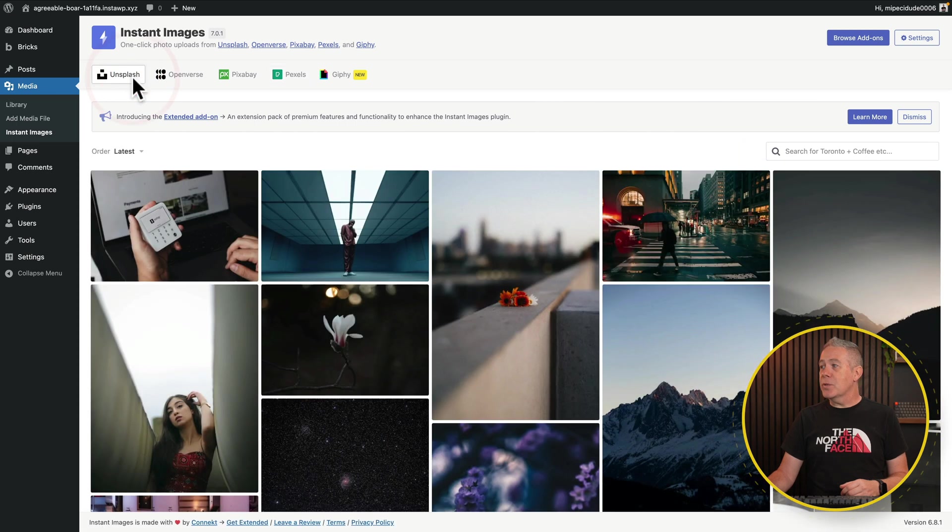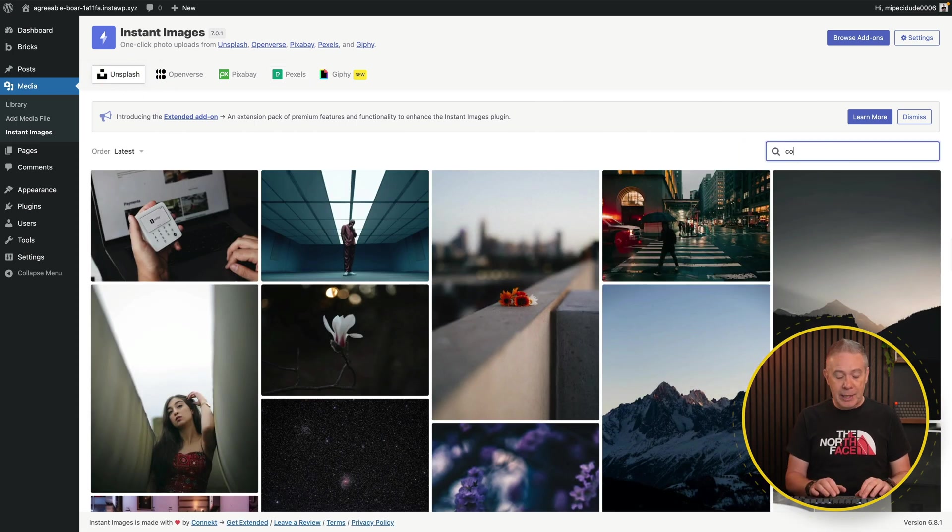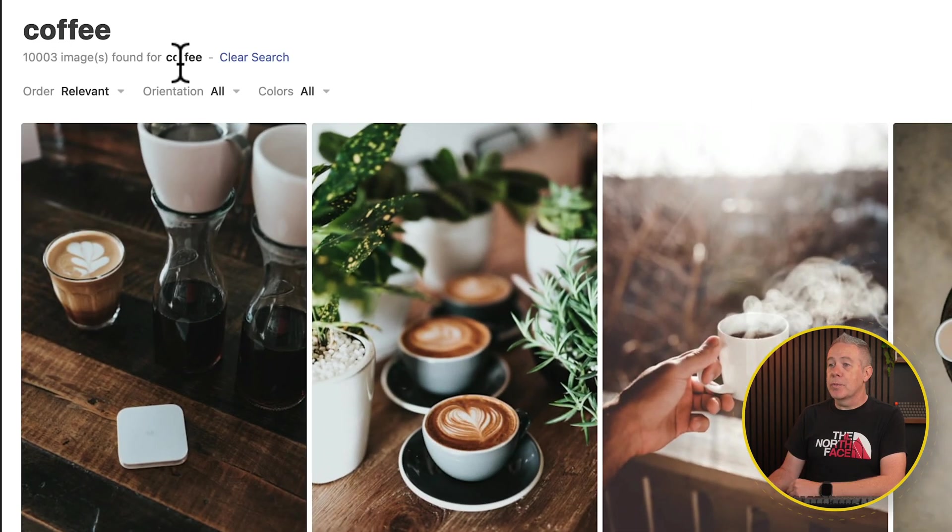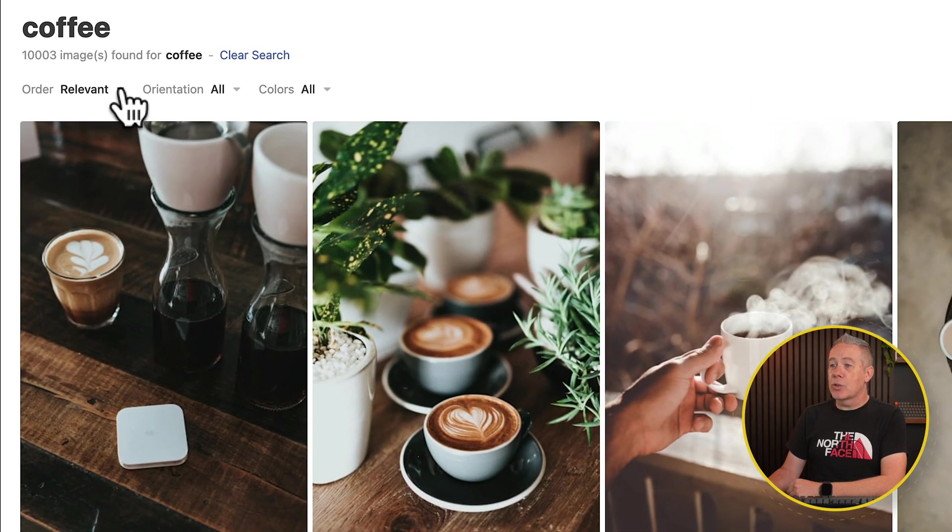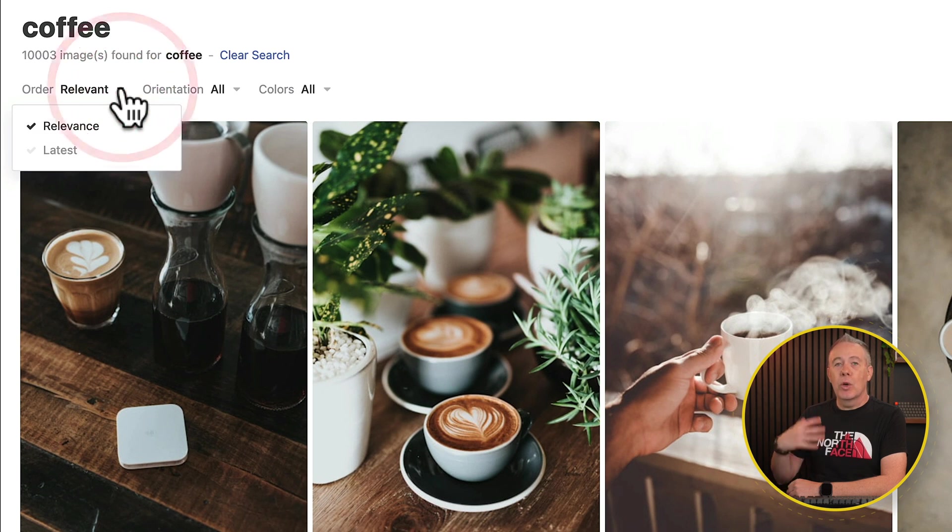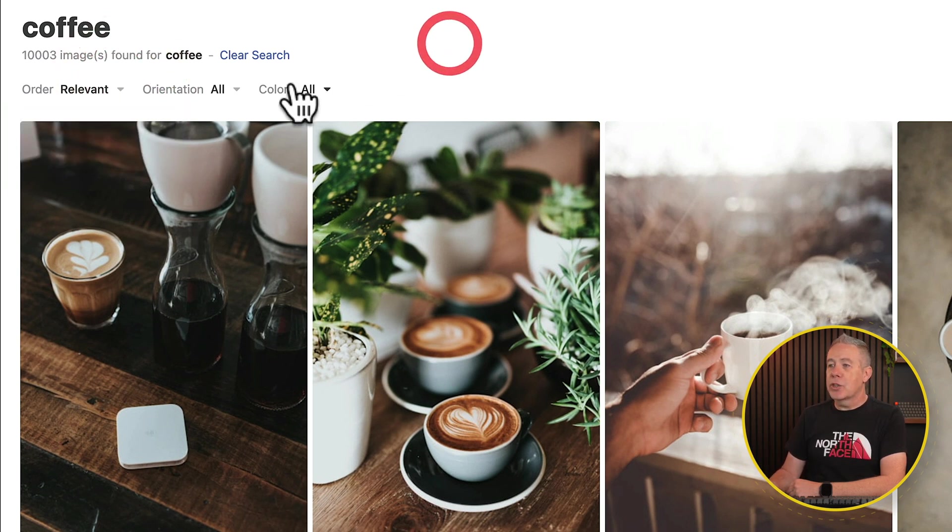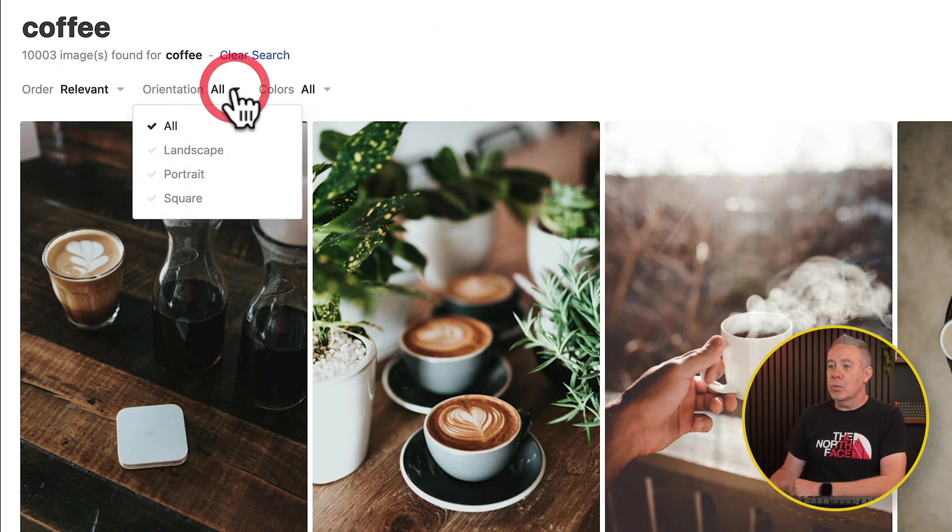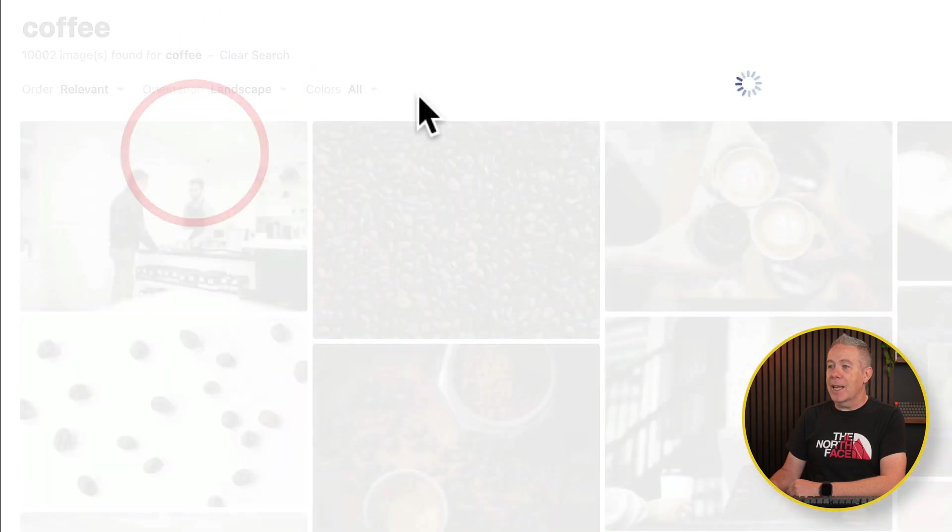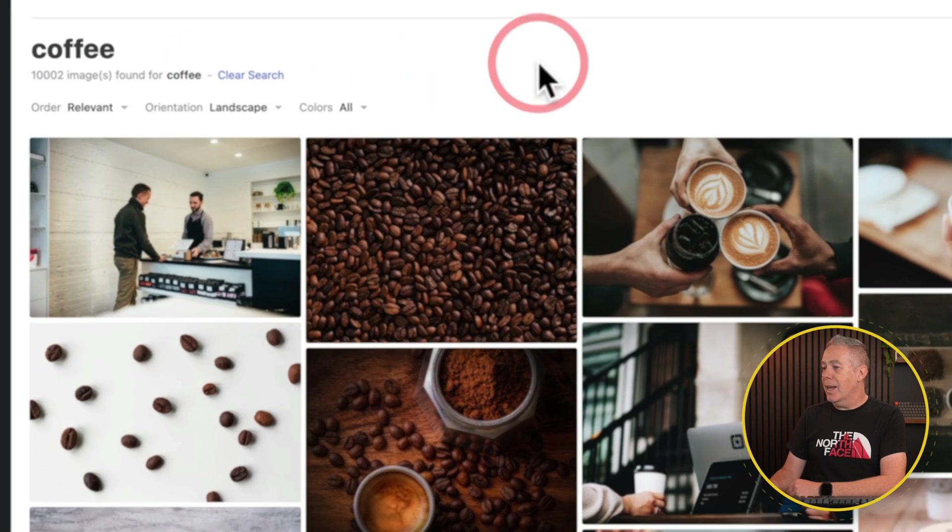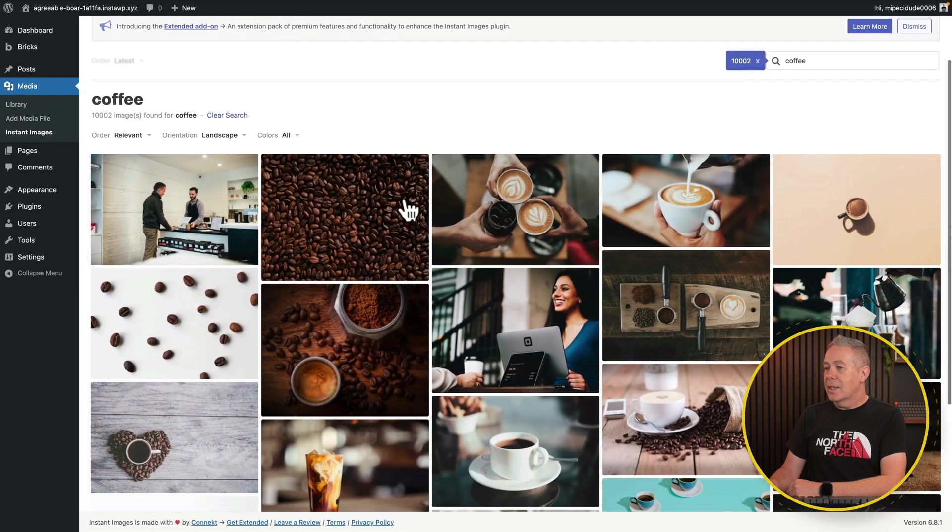Let's go and take a look at Unsplash for the same thing. Let's go and search for coffee again. Then you can see we've got a bunch more. So we can again sort these based upon what we have available for the filters inside that particular platform. So let's choose our orientation one more time. We'll say landscape for this again. Colors. You can see there's all the different colors we can choose from. Let's leave that as it is.